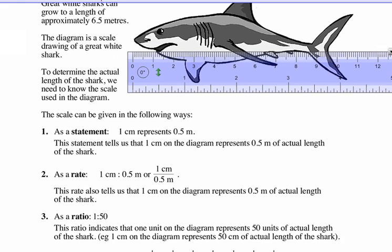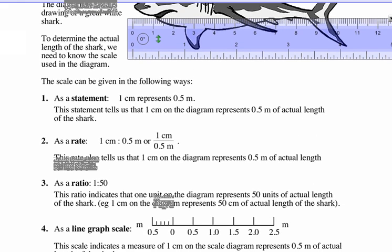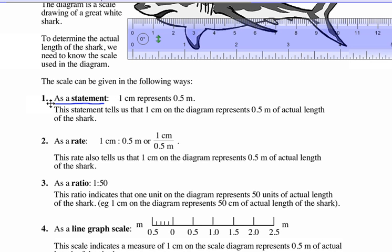Scale can be given in the following ways. One is a statement — just using words: one centimeter represents 0.5 meters. Another way is as a rate. Remember, a rate has different units versus a ratio, which has the same units.